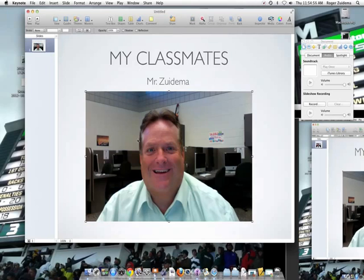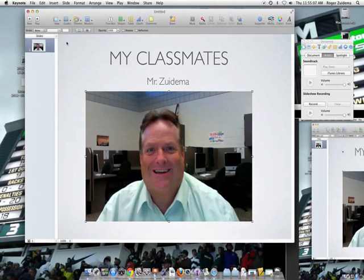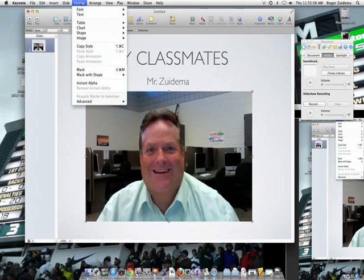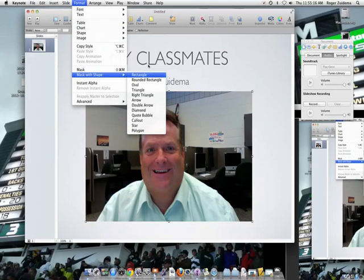In the first slide, we have a title and our name, and then we have our photo. I've taken this photo from Photo Booth and put it on the first slide. Now I'm going to go ahead and mask with a shape. To do so, we're going to go to Format, and under Format, under the menu bar, we have what is called mask with shape.